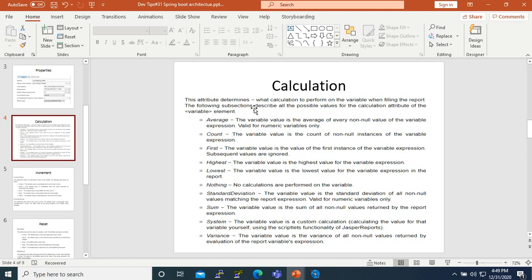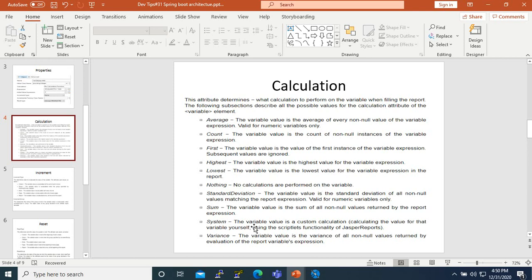What the calculation does is define what calculation to perform on the variable when filling the report. Average means the average value of all non-null values — so if you have five records and one is null, the average will be of four values. The same for Count — it will only count non-null records, so four will be returned. Nothing means no calculation, Sum gives the total, and Variance calculates the statistical variance.